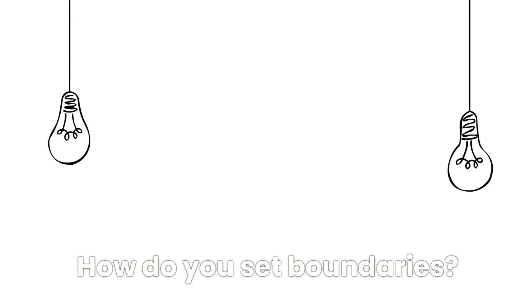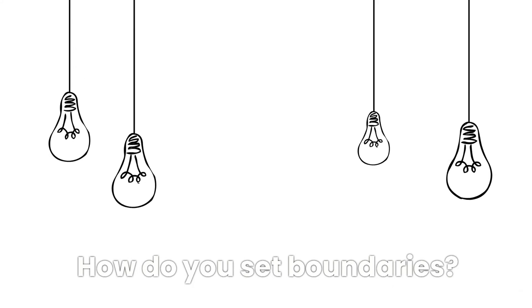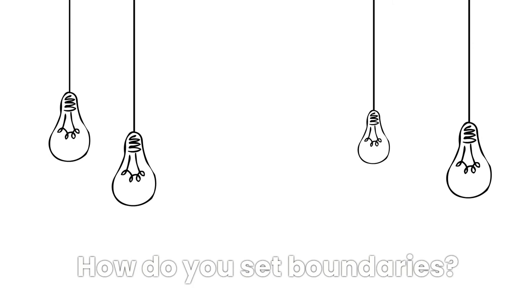By asking yourself these questions and really exploring your boundaries, you're taking a big step toward owning your space and your needs. But now that you've identified your boundaries, you may be wondering, how do you set them?